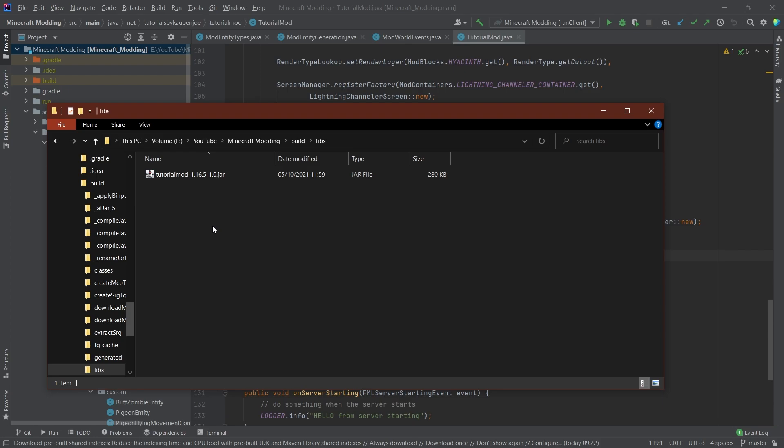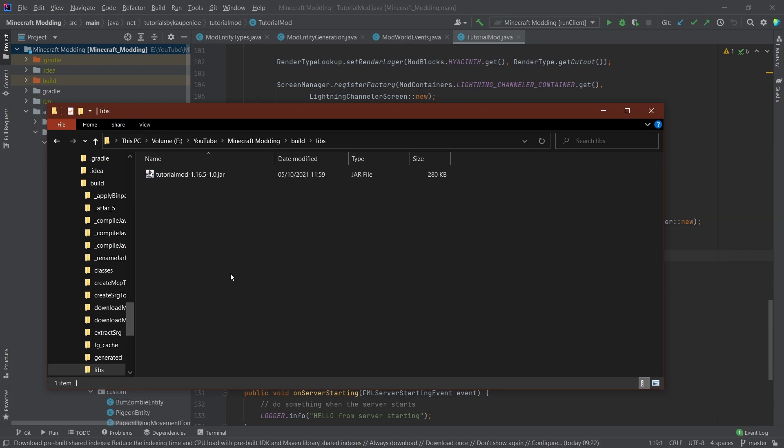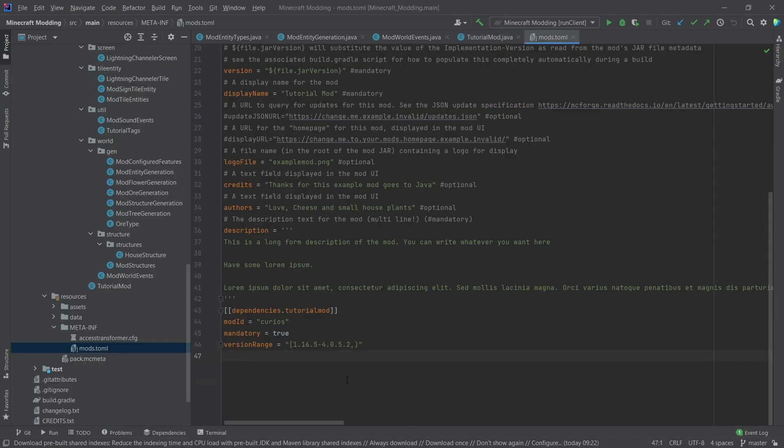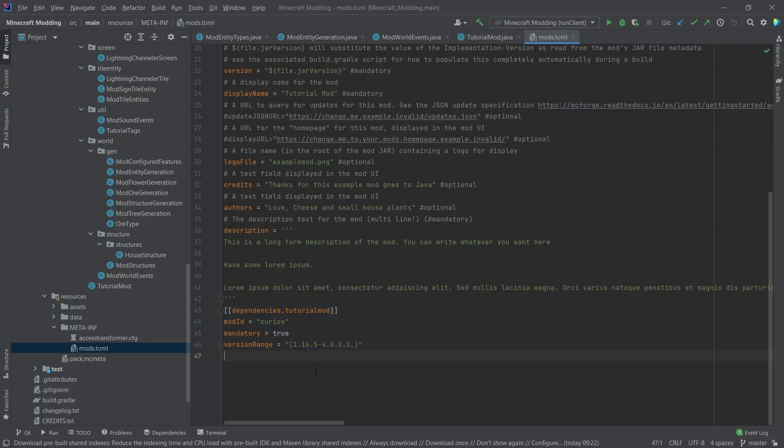Which we could now, in theory, use. We could put this into the mods folder of a Minecraft instance, and then it would work. Let's not forget, though, that we have a Curios dependency in our mod, so you would also need to add Curios to the mods folder.